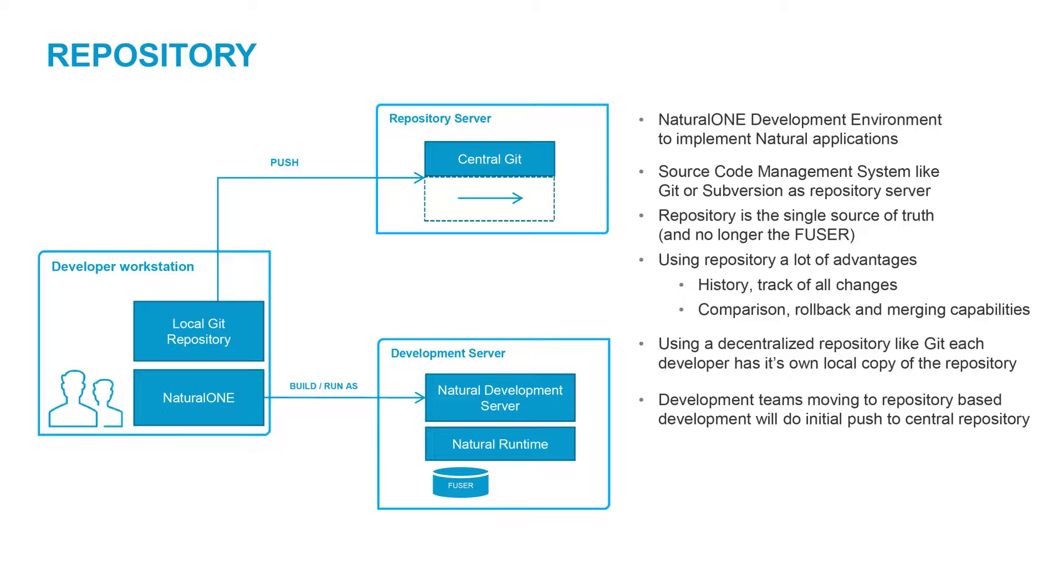Development teams moving to repository-based development will need to execute an initial push to the central repository. Let's take a closer look on how to accomplish this.